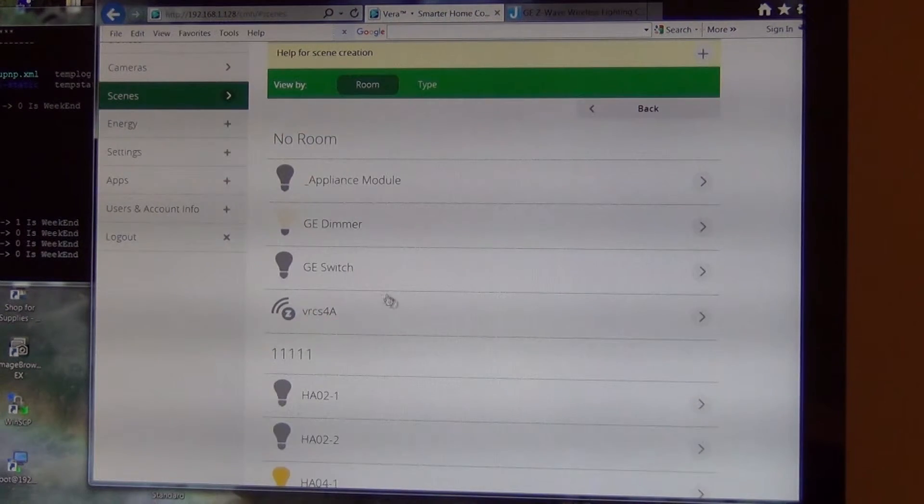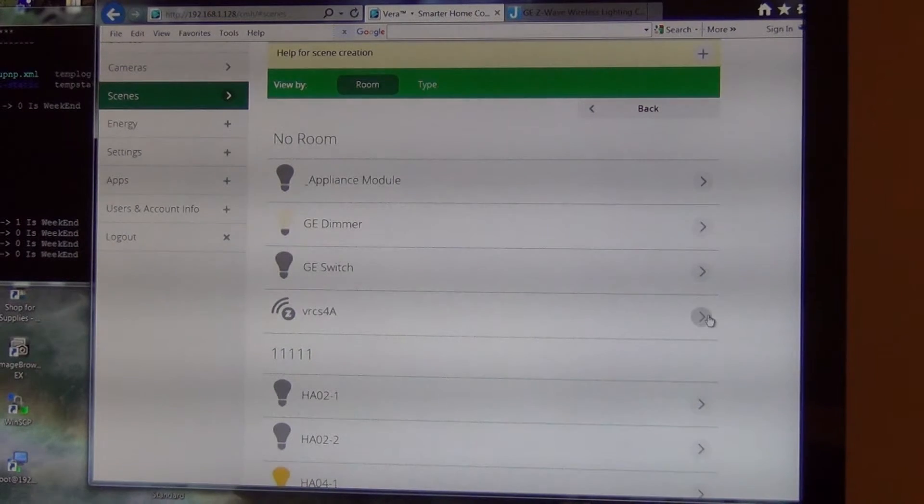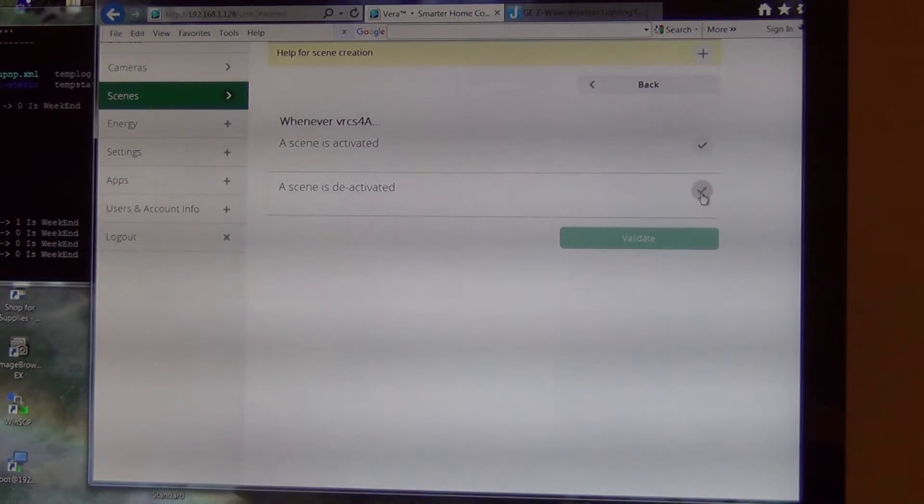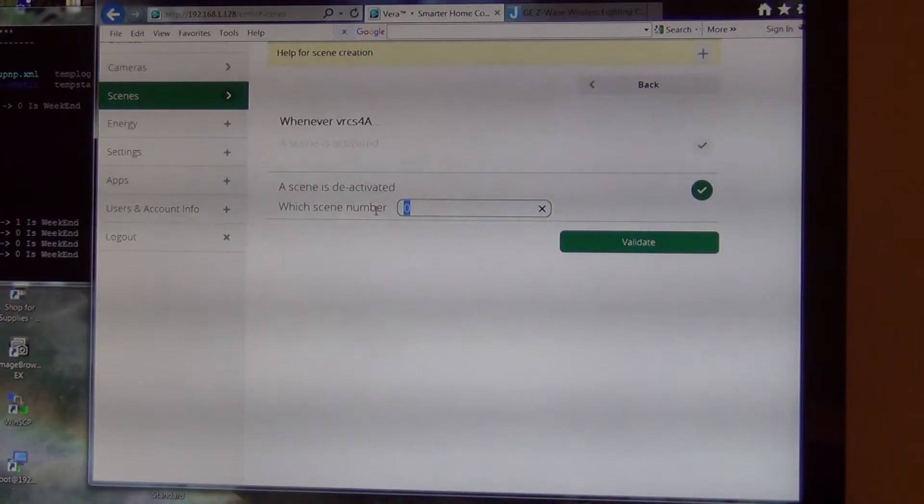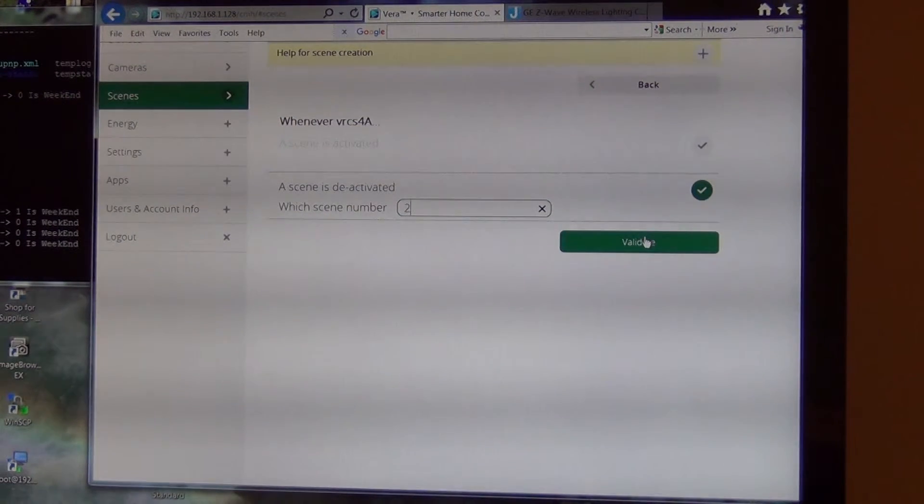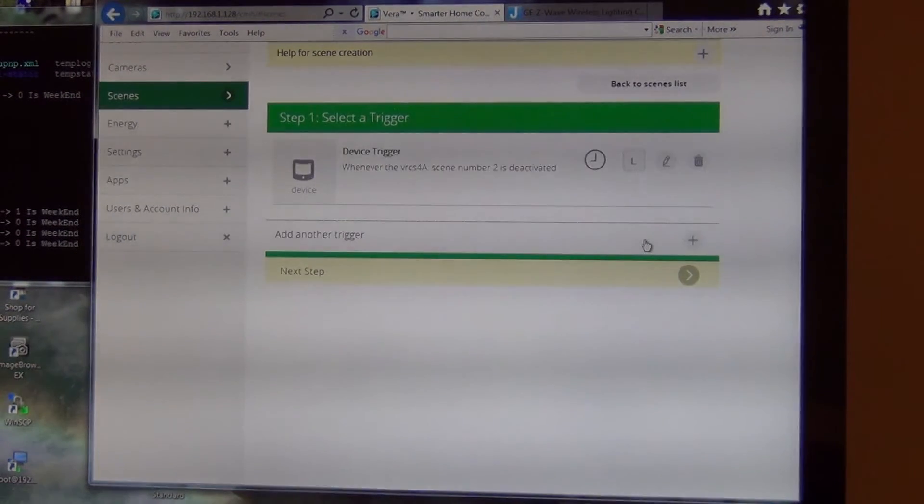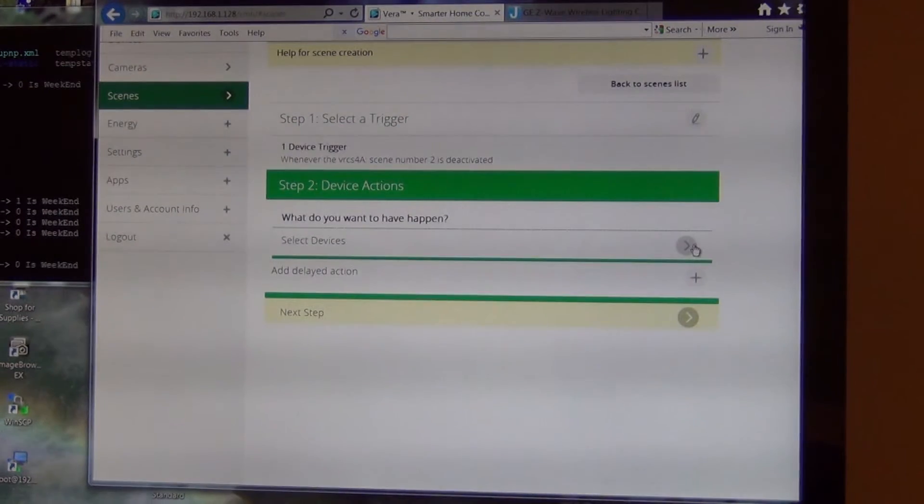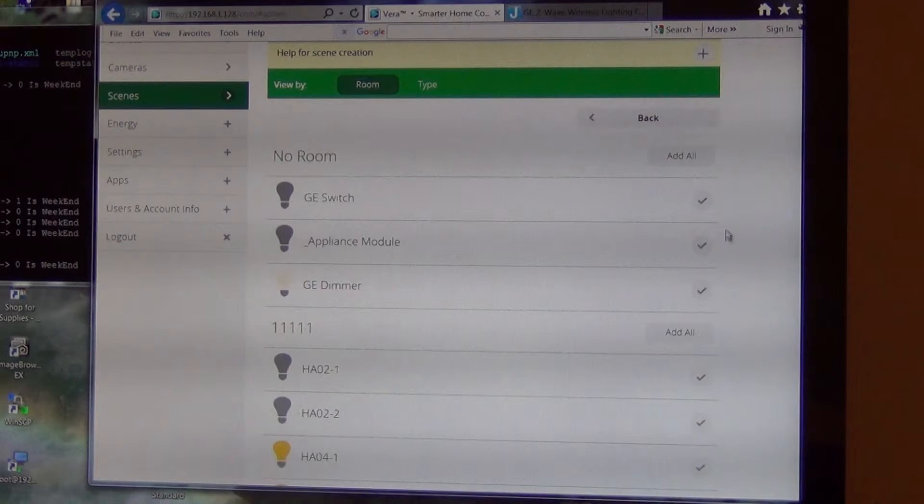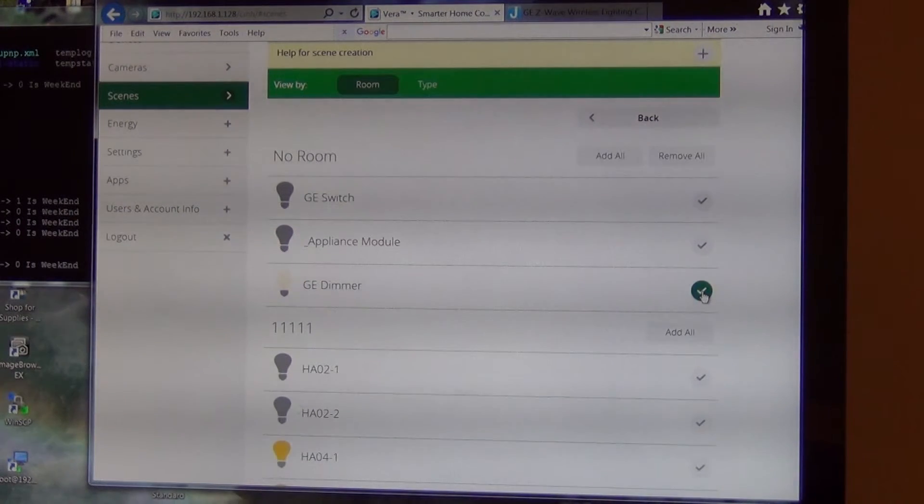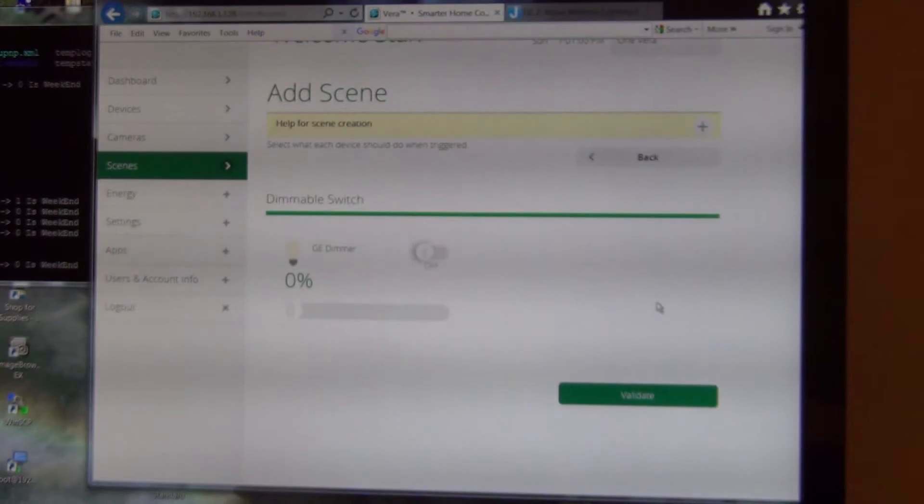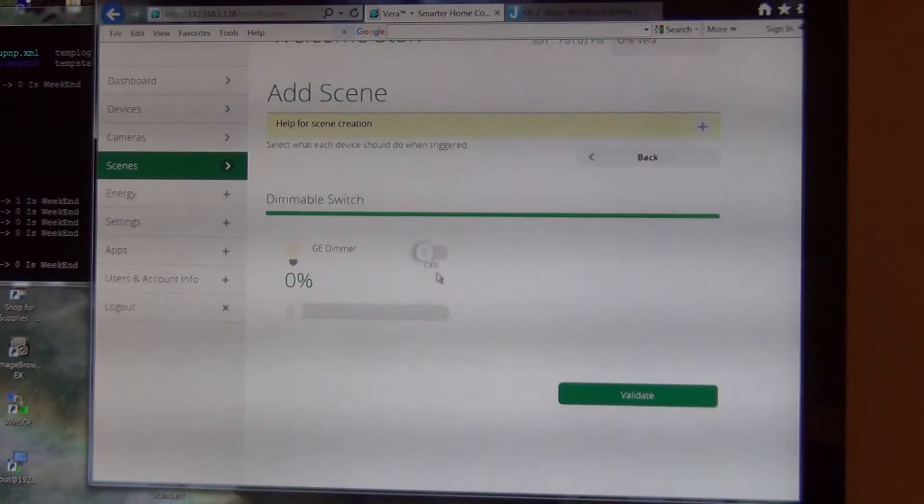Select the same device, the VRCS4A, when the scene is deactivated. And that's scene 2. That's button 2. And I'm going to select the device. And that is the GE dimmer. And I want the dimmer to go off.